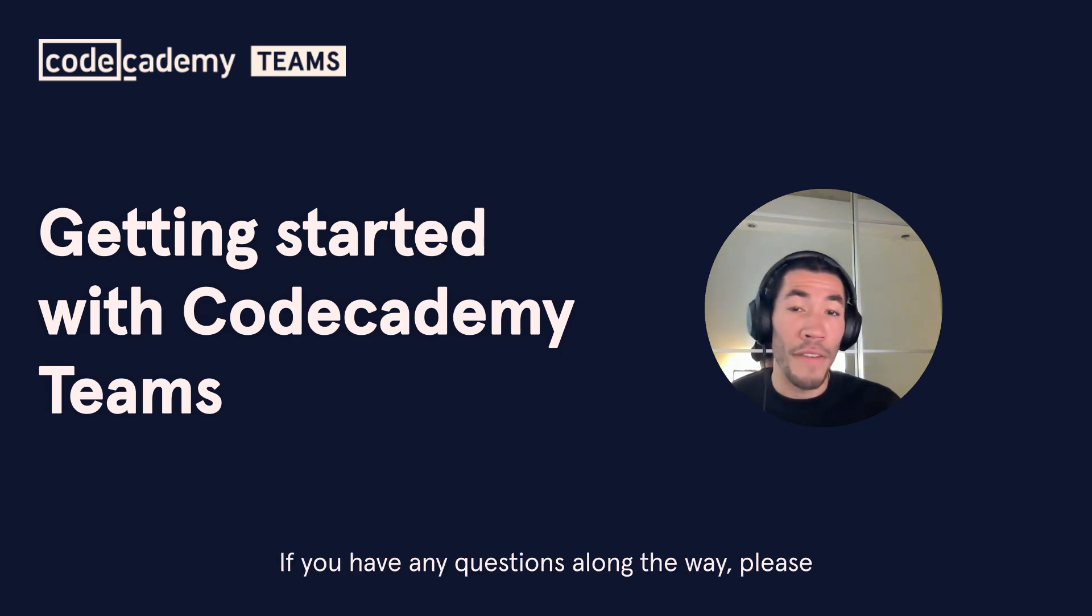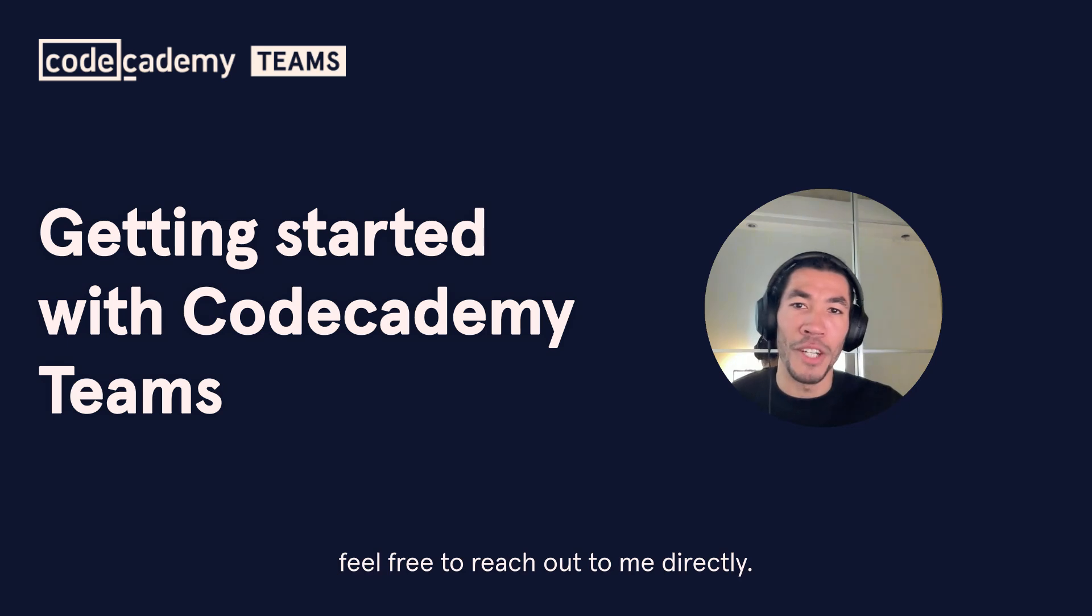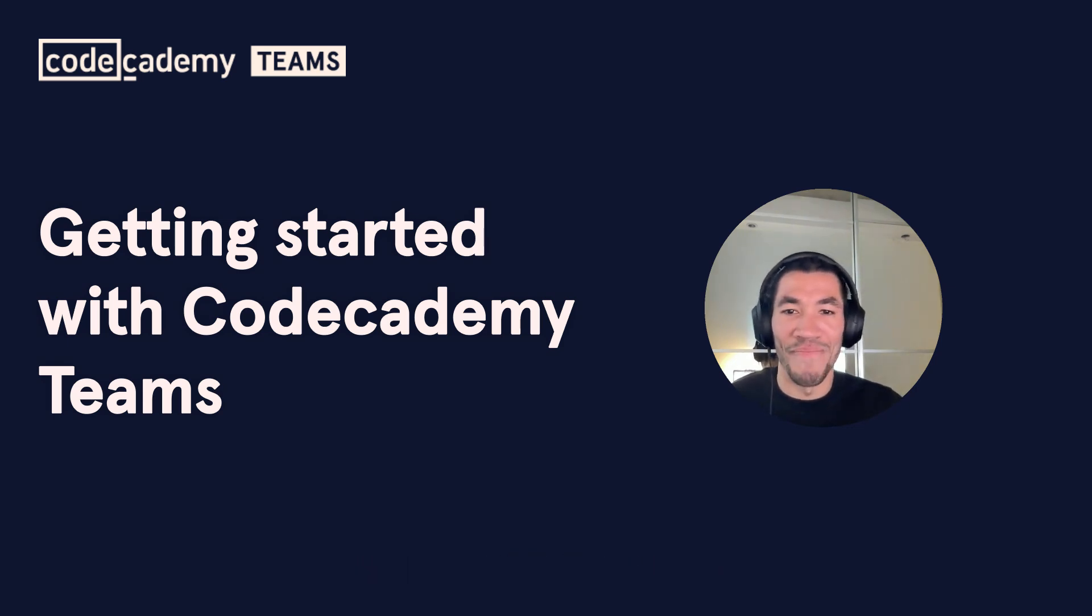If you have any questions along the way, please feel free to reach out to me directly. Now let's dive in.